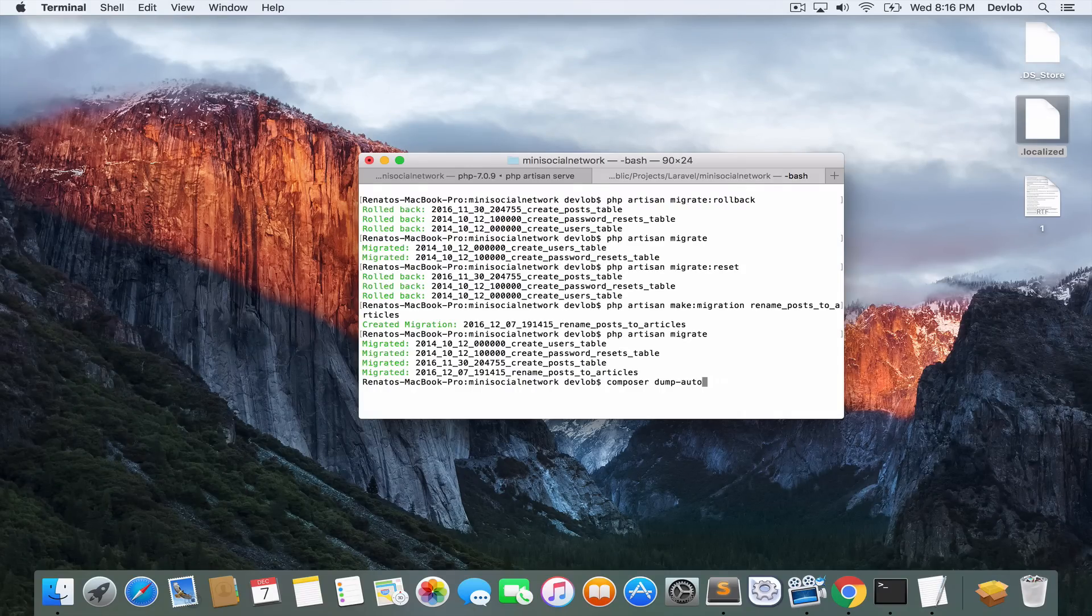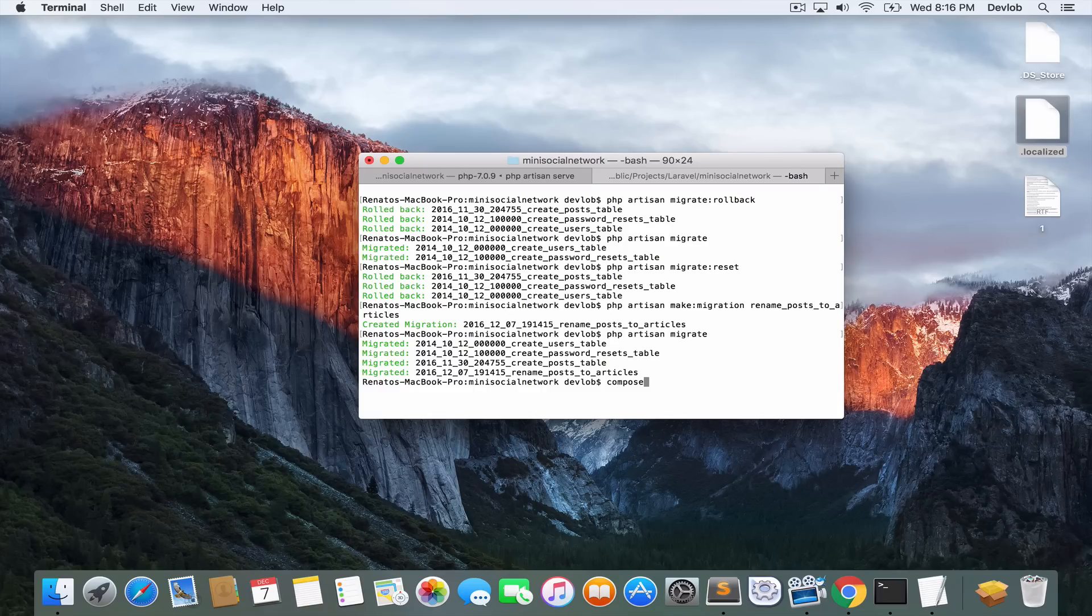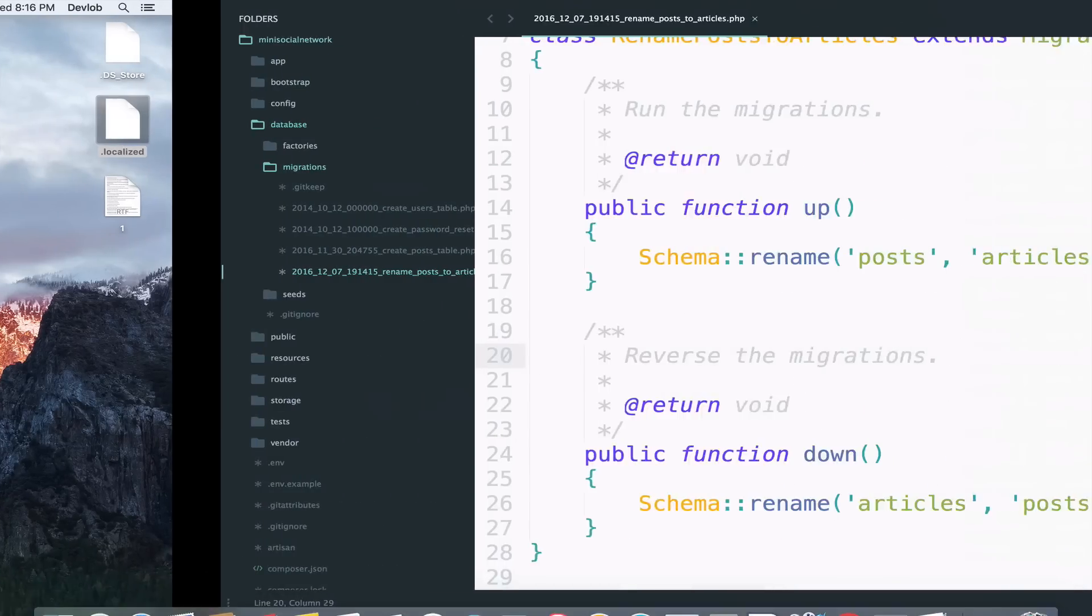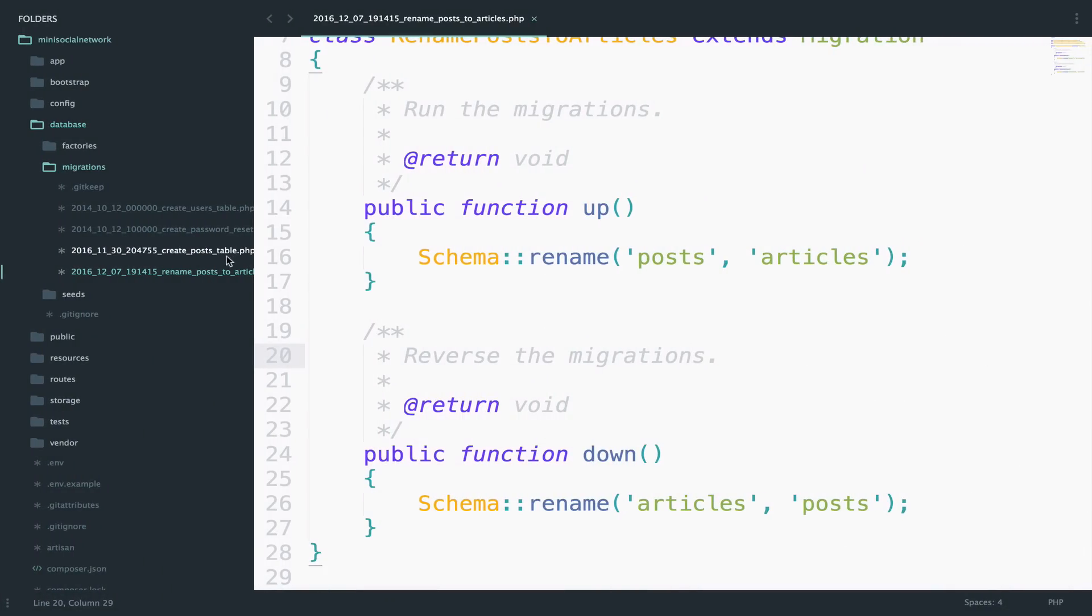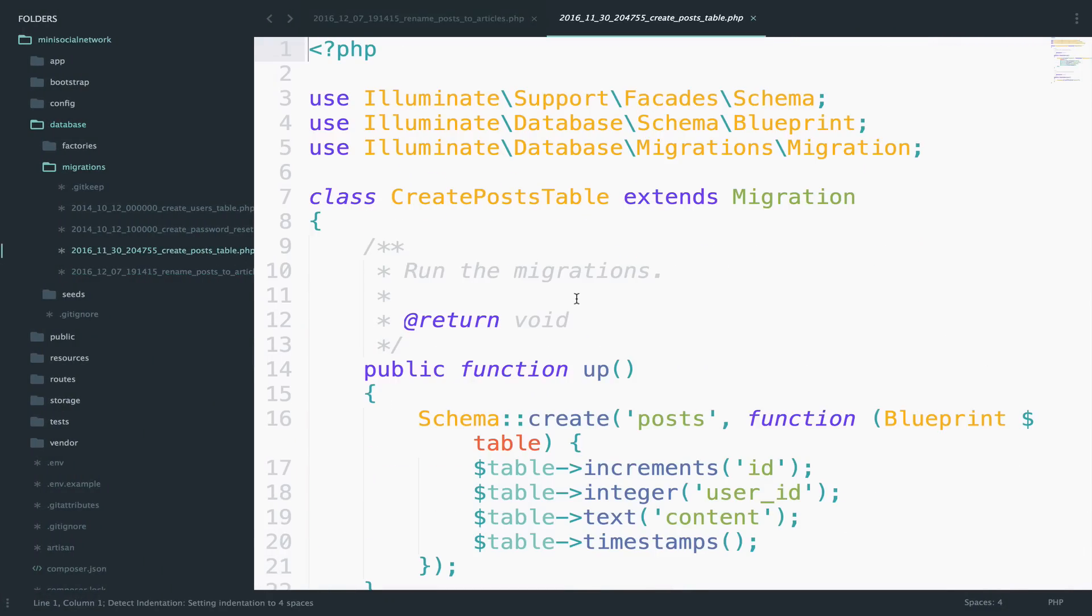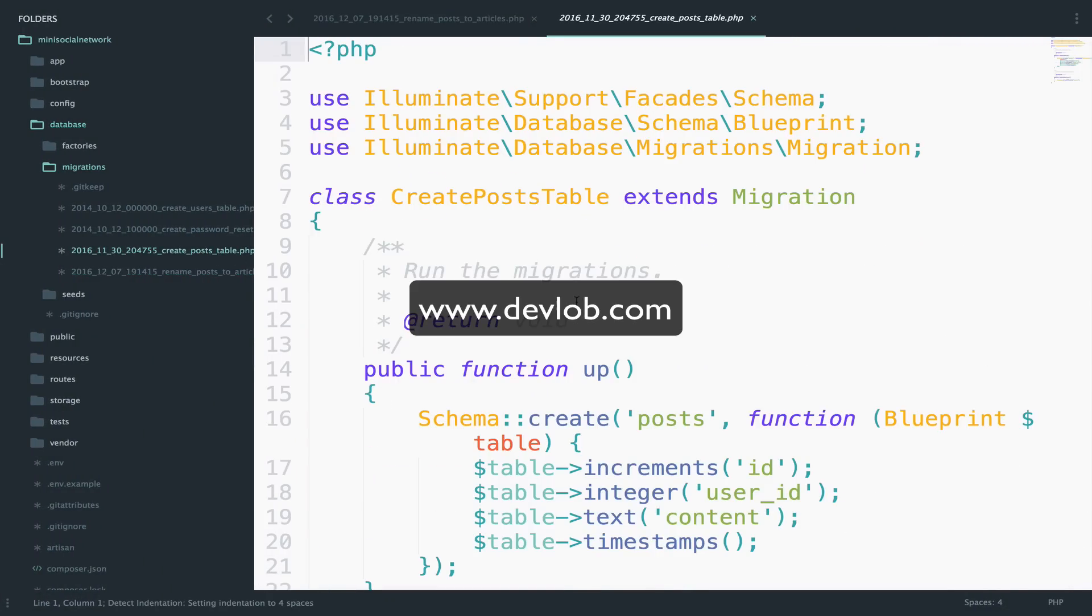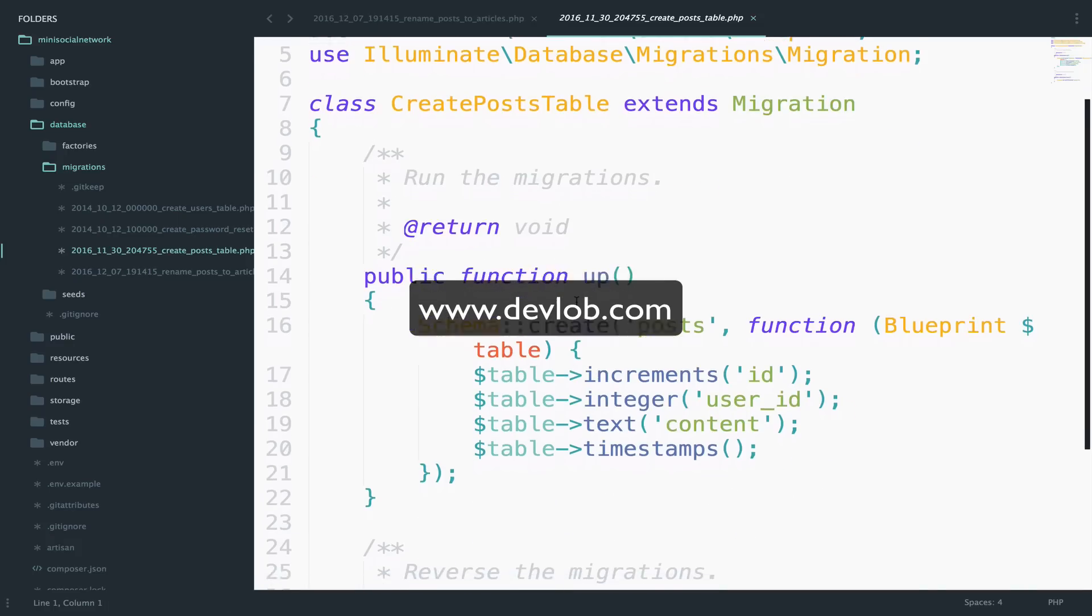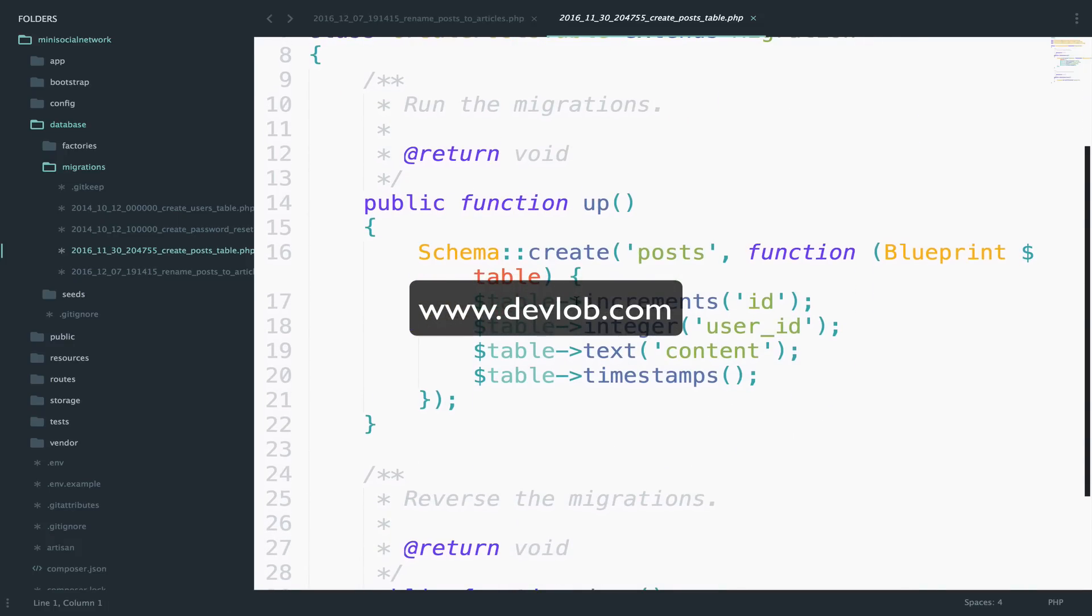Now, one last thing about migrations before we continue with the next video. What if later you decide that this table, the articles table right now, because we just renamed it, requires another field? Well, you can do that.